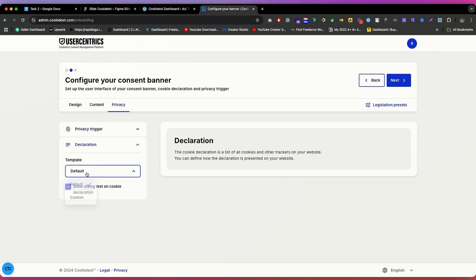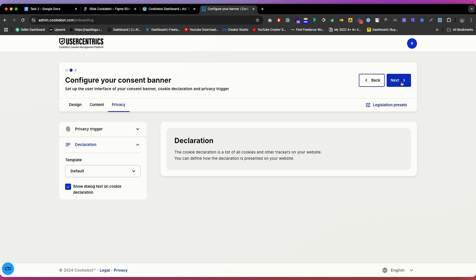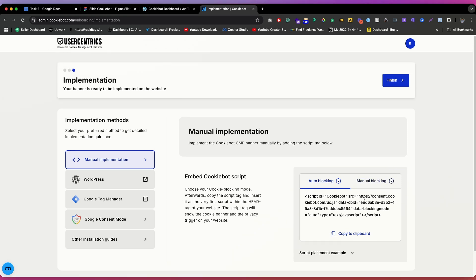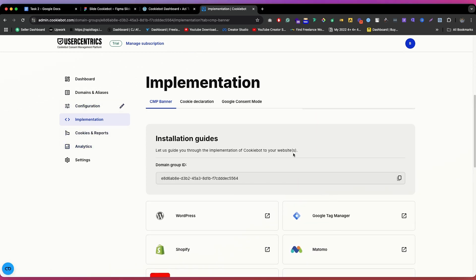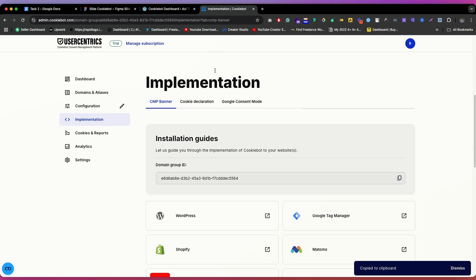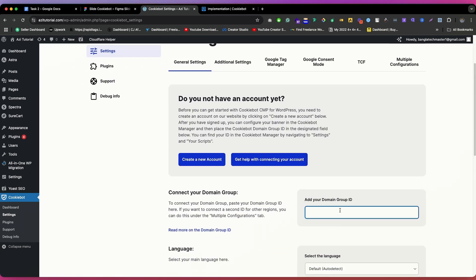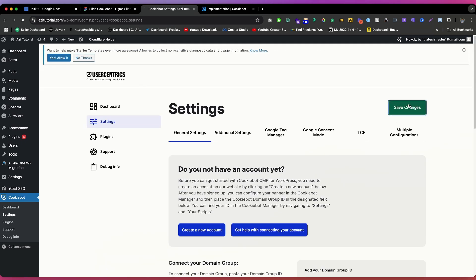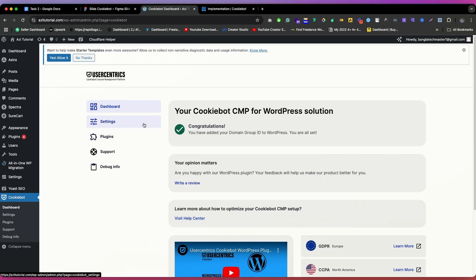You can copy the script code from here, or click Finish. After clicking Finish, go to Implementation and scroll down — you'll find your Domain Group ID. Copy it. Then go back to your WordPress website, go to the Cookiebot Settings, paste the Domain Group ID into the field, and click Save Changes. Your setup is now done — the dashboard will show a Congratulations message confirming it's set up.